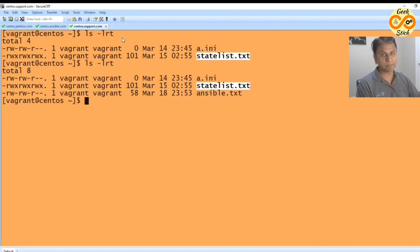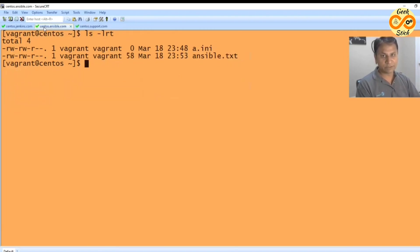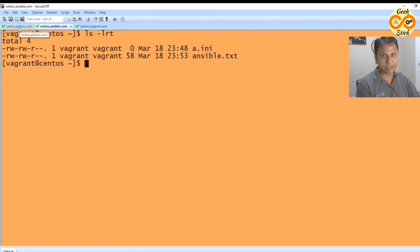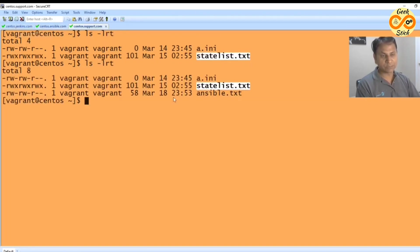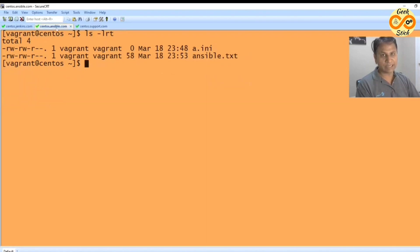Otherwise what will happen: from ansible, from this host we will be copying to centos as jenkins, then again from jenkins we will be pushing to support. Now the handshake happened between these two remote hosts successfully.